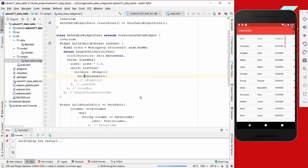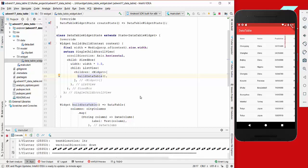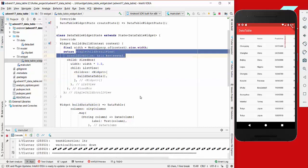What we're doing here is wrap our buildDataTable into a ListView so that we can scroll vertically, and then we also want to have horizontal scrolling, so we set it to a SingleChildScrollView.